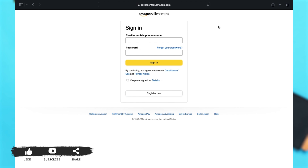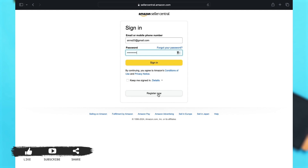Once you click on Login, it will take you to your login portal where you have to enter your login credentials. You may enter your email or mobile phone number in the first text box, then enter your password in the second. If you forget your password, you may click on the Forgot Password link right above the password text box.